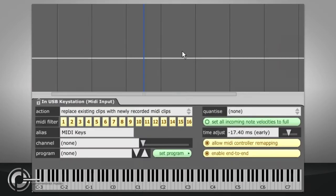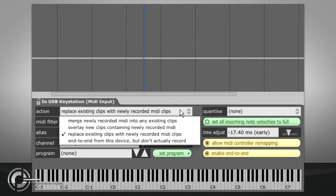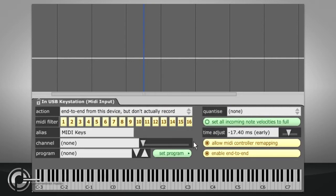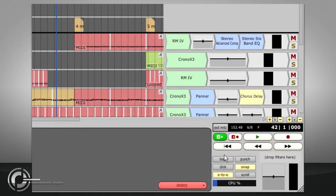Finally you can choose to end to end from this device but don't actually record which will allow you to pass the MIDI data through Traction's audio engine while recording MIDI or audio to a different track. These options provide a range of possibilities when combined with loop recording.